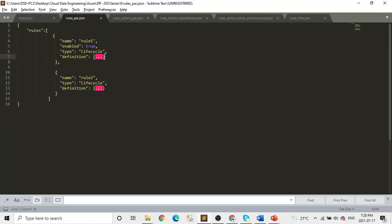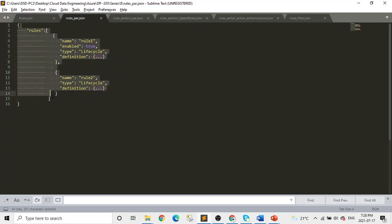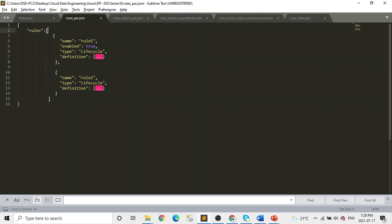Now after that, in the second, the rule objects have four keys here: name, enable, type and definition. And the definition - the name will have the name of the rule, then enable will always be true, what type it is like lifecycle or something. And then in definition, you will have another JSON object which will have key-value things in it. So here you can see this is one rule, this is another rule. And this is an array.